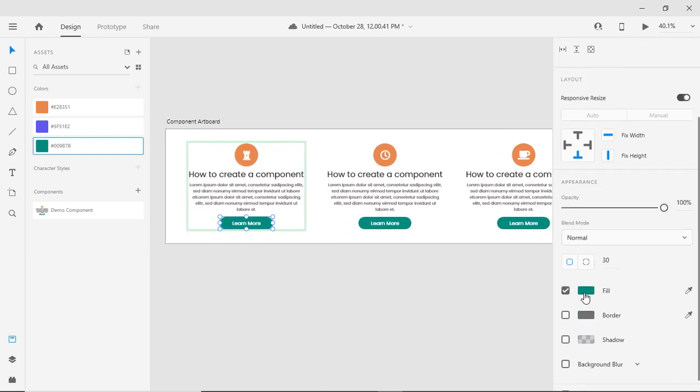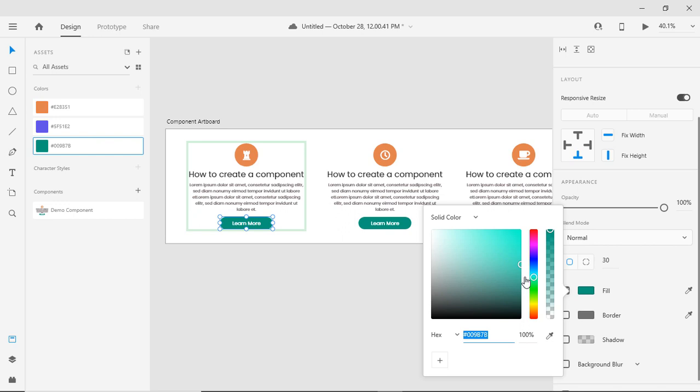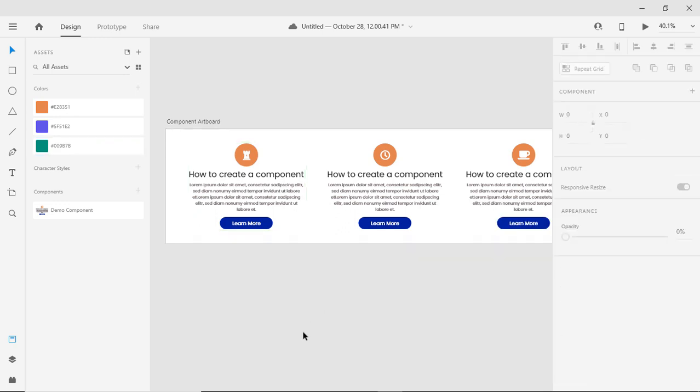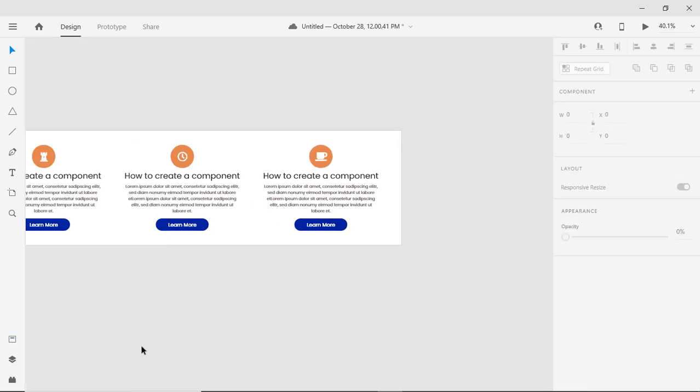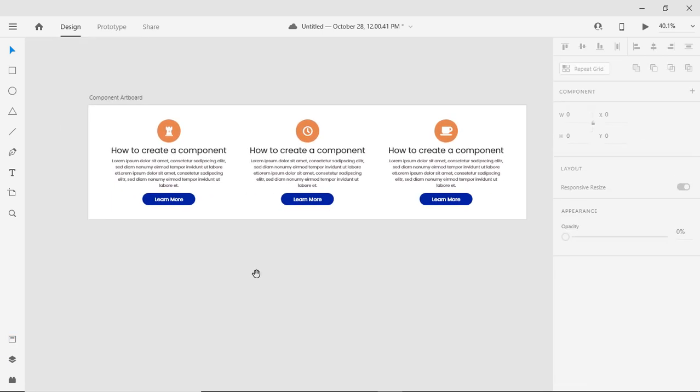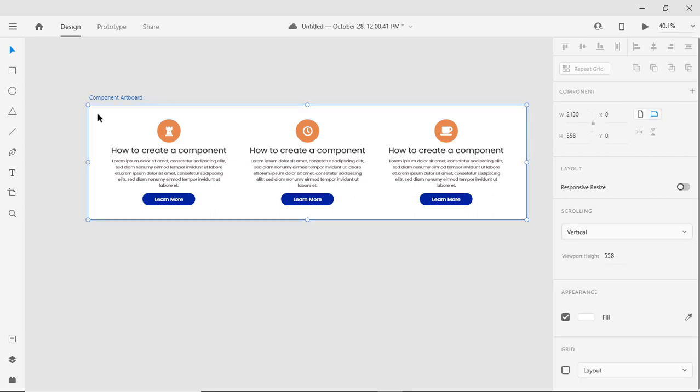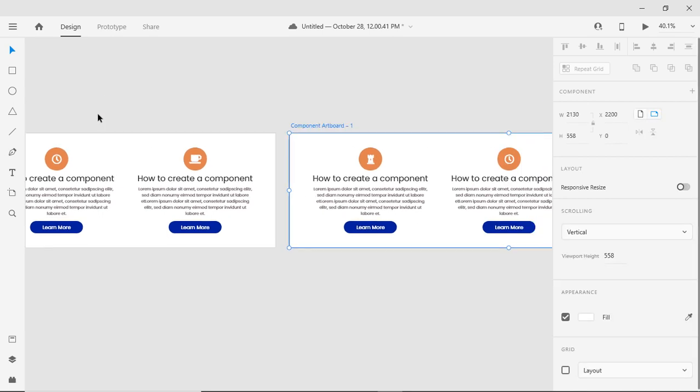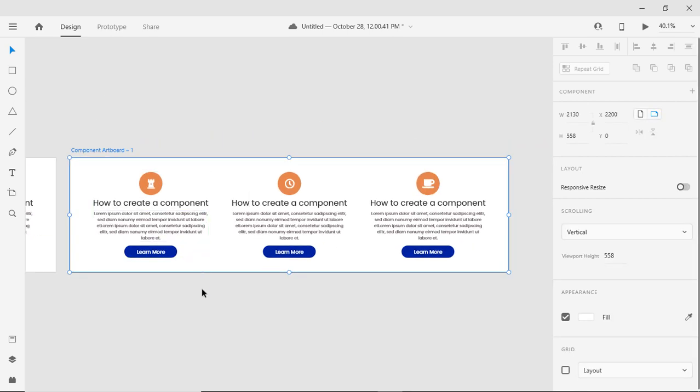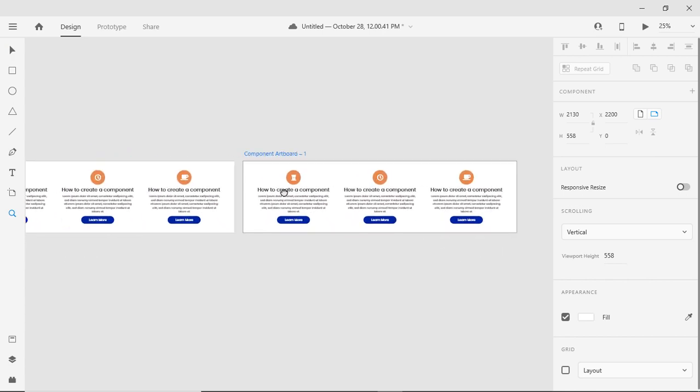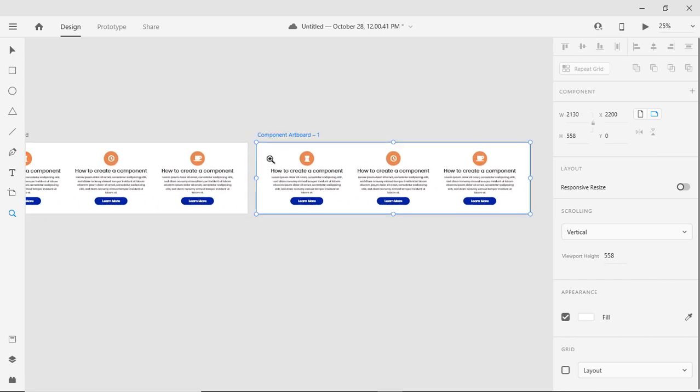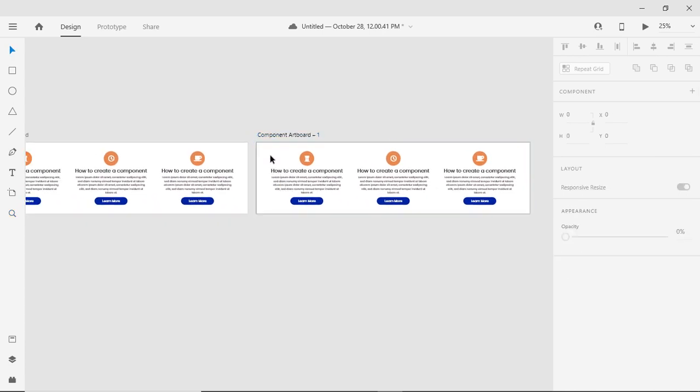You can change like this. But if I want to change the color of any specific component other than the original one, I can do this too. I have taken the duplicate of my artboard to increase the number of sections.